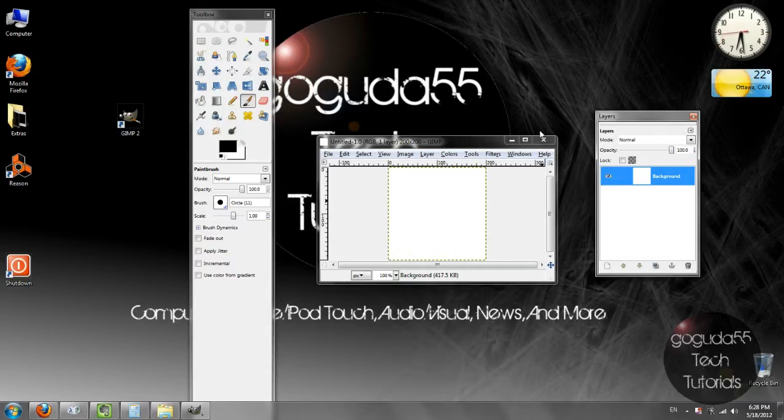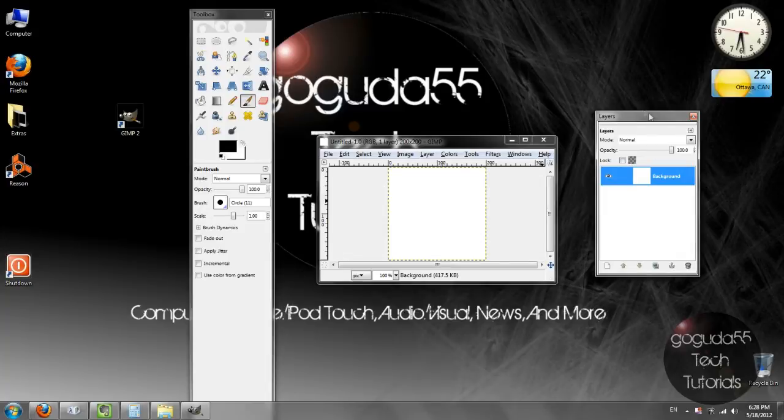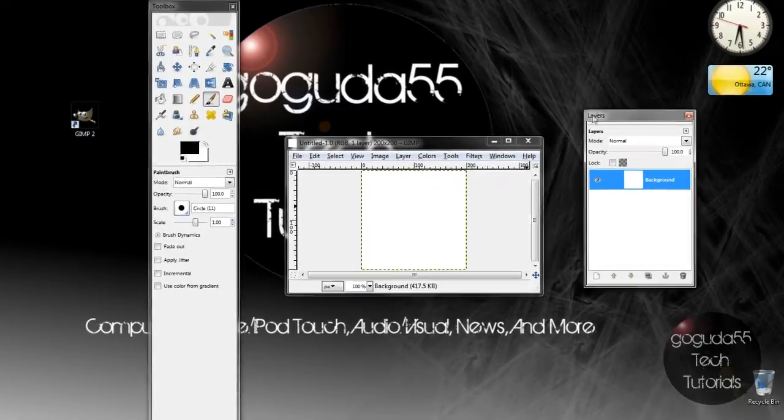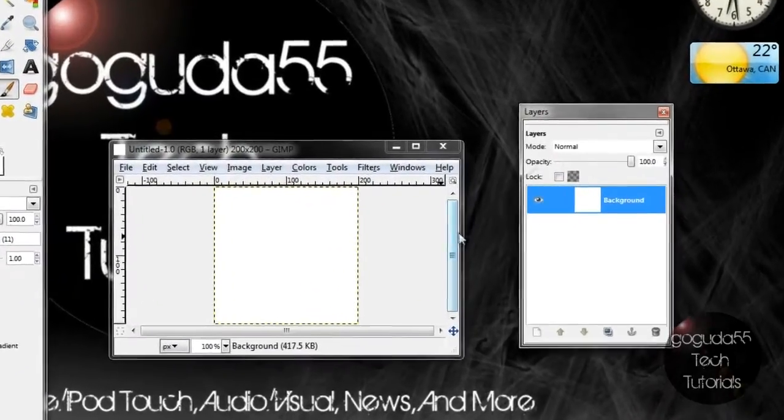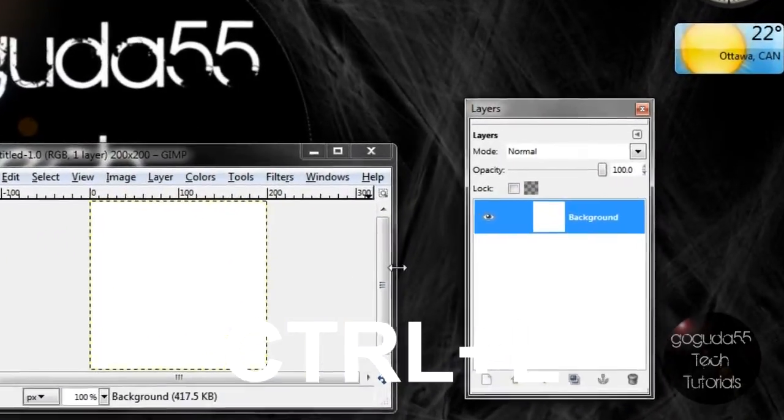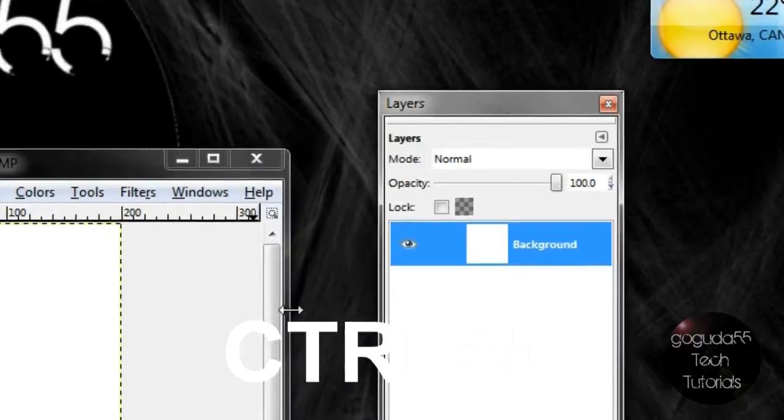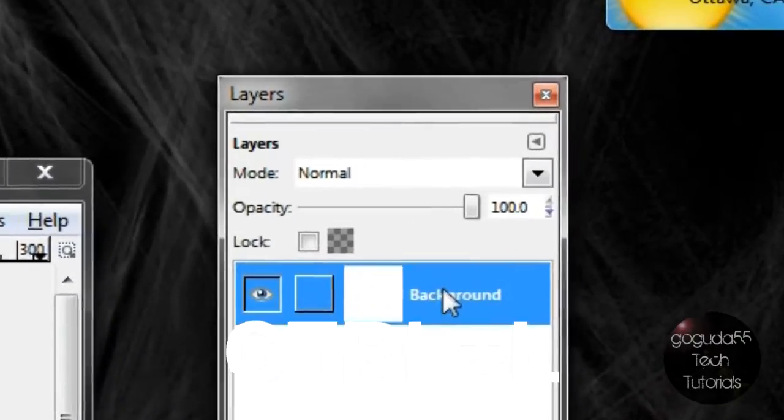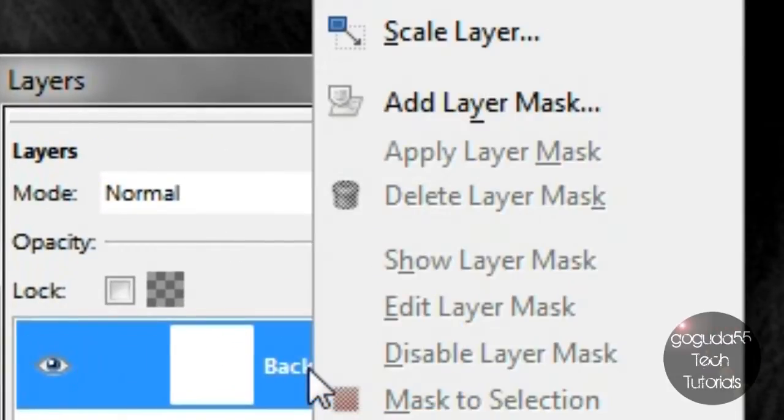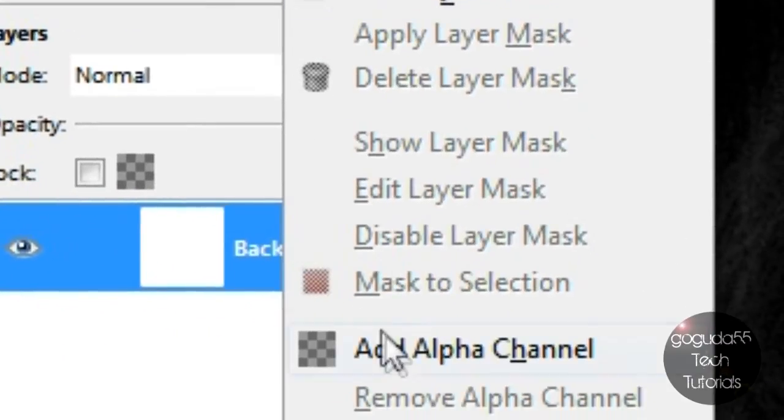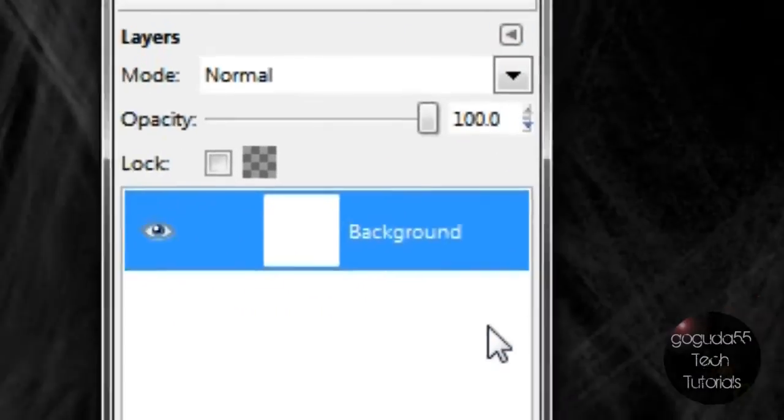Okay so now that we have done that the first thing that you're going to want to do is over here in the layers window which you can bring up by pressing CTRL L on your keyboard if you don't see it. You're going to want to right click the background layer and click add alpha channel.